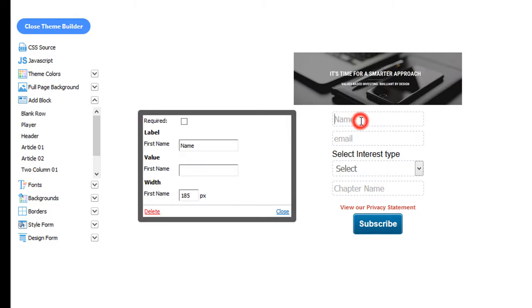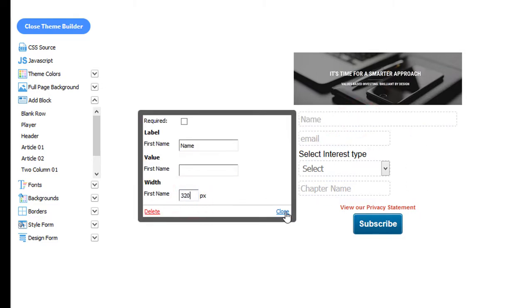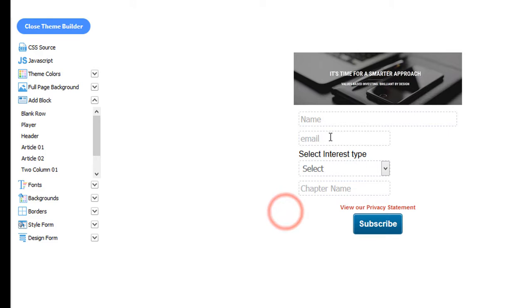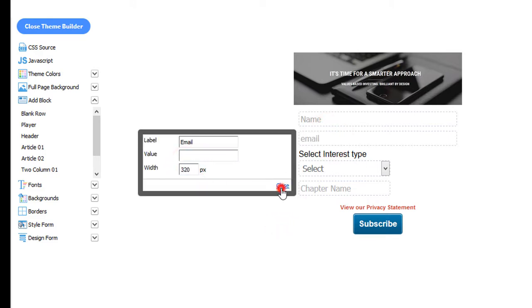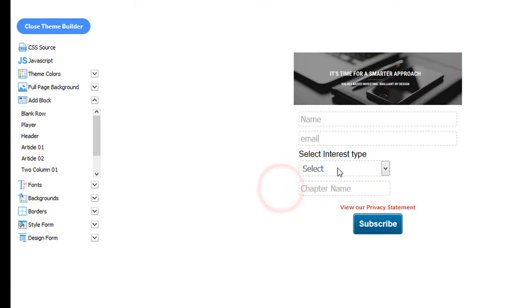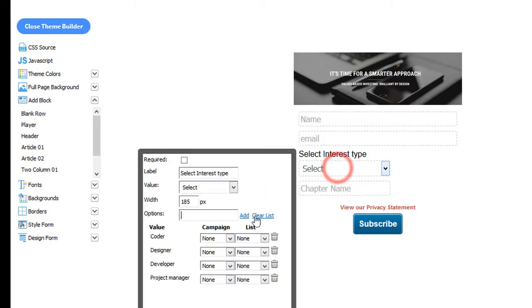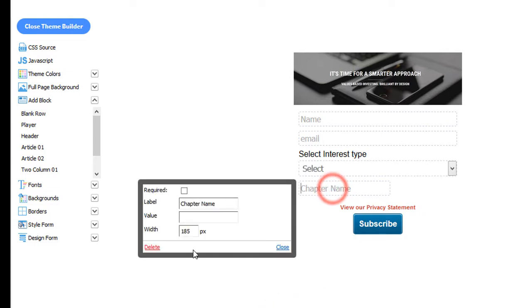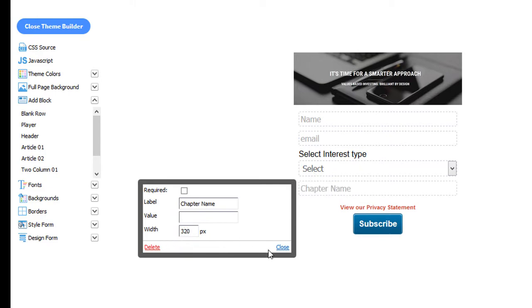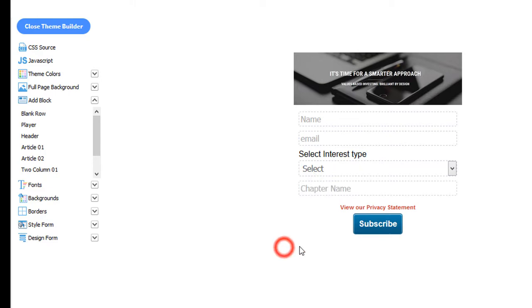So we'll click the name. Change this to 320. We'll click Email. Change it to 320. We'll click Interest Type. We'll change it to 320. Chapter Name, 320 in Width. There we go.